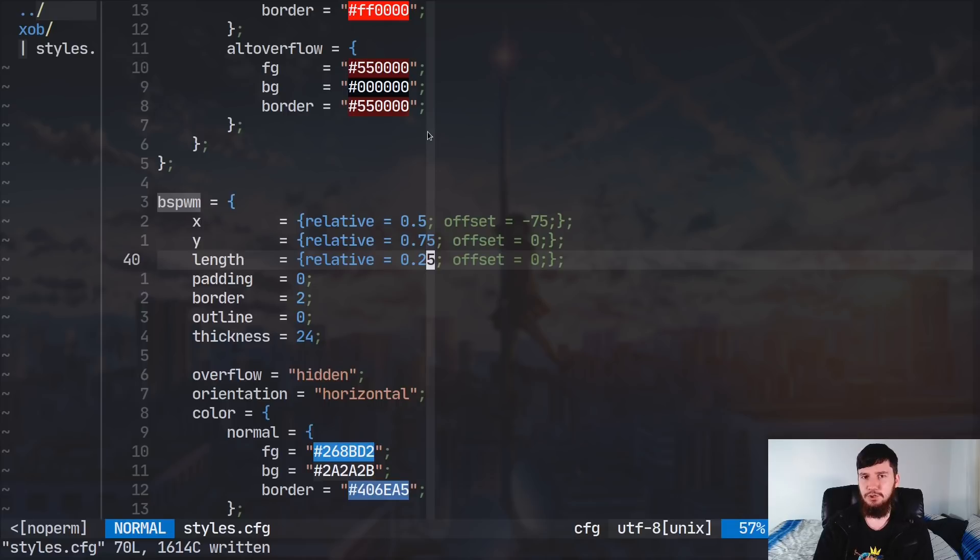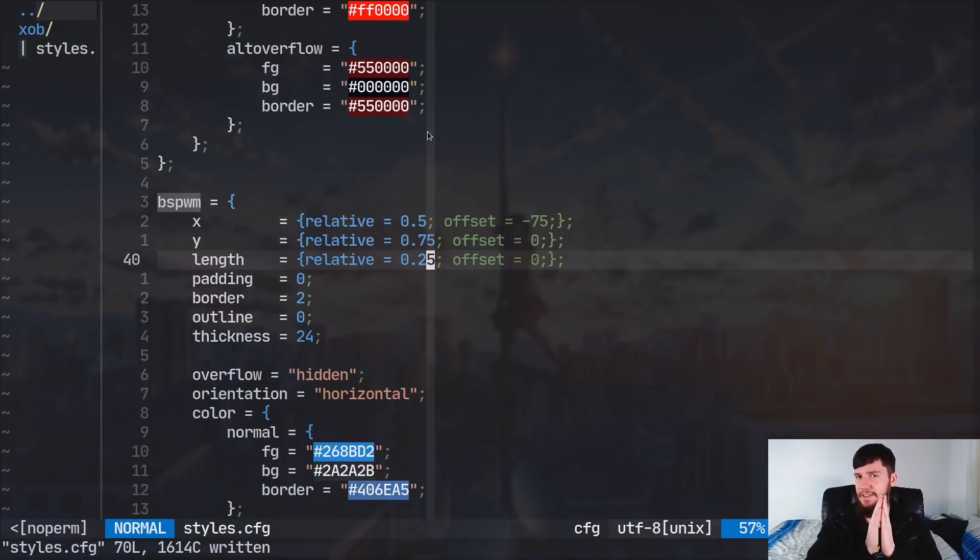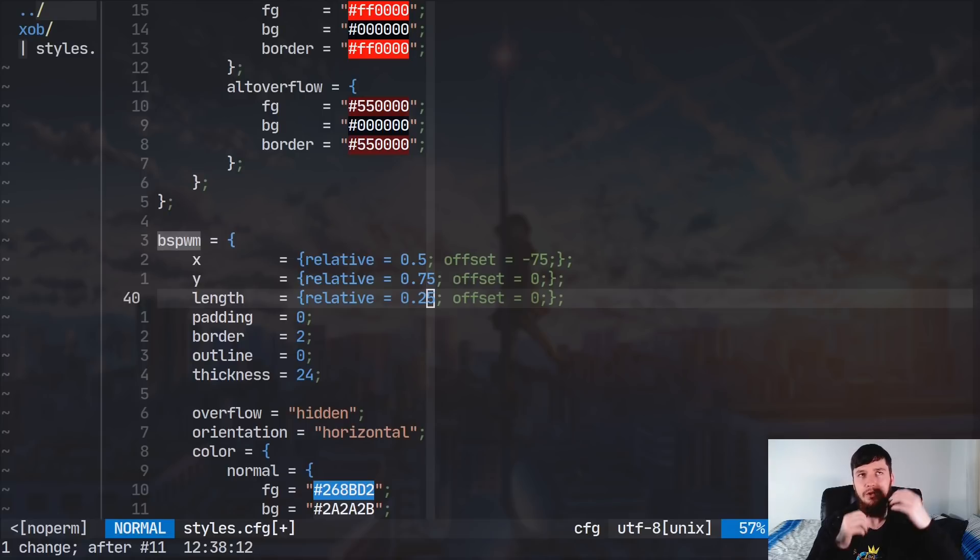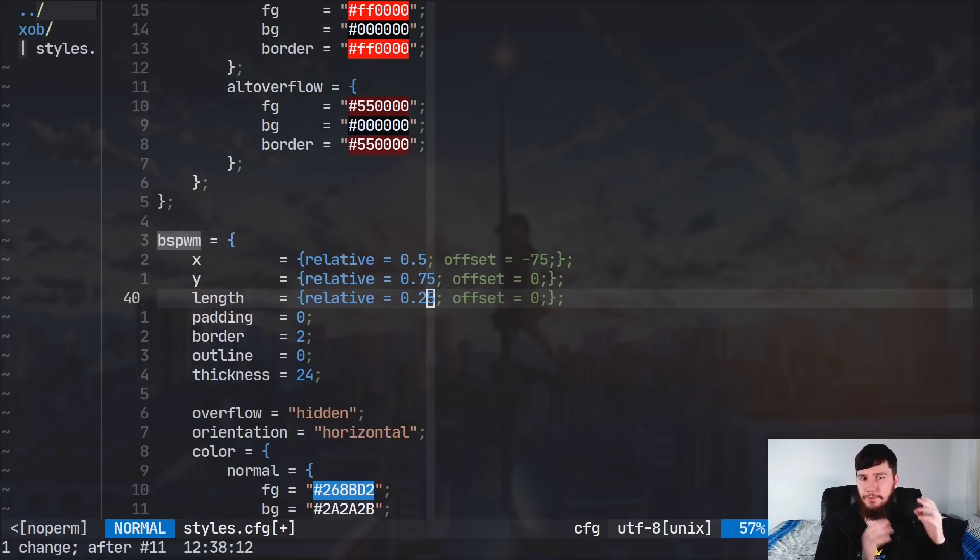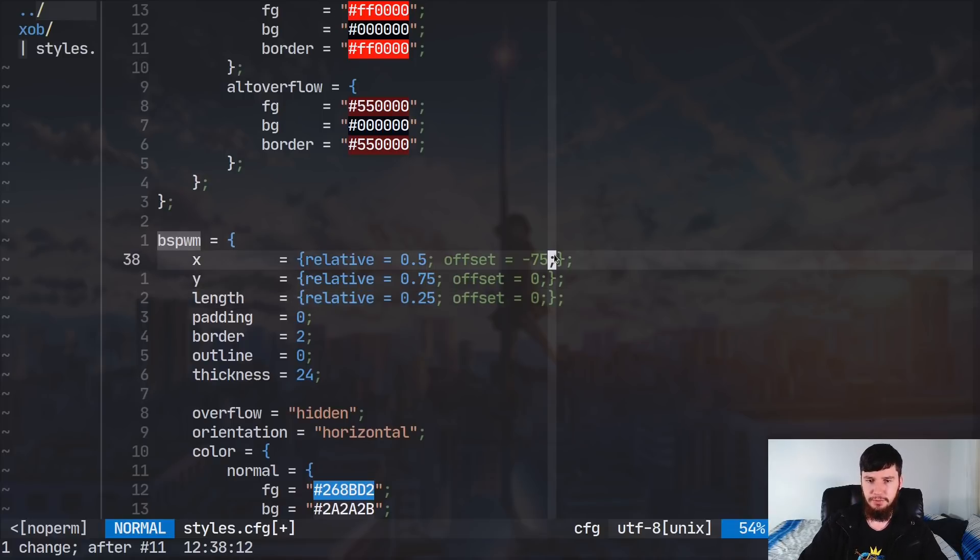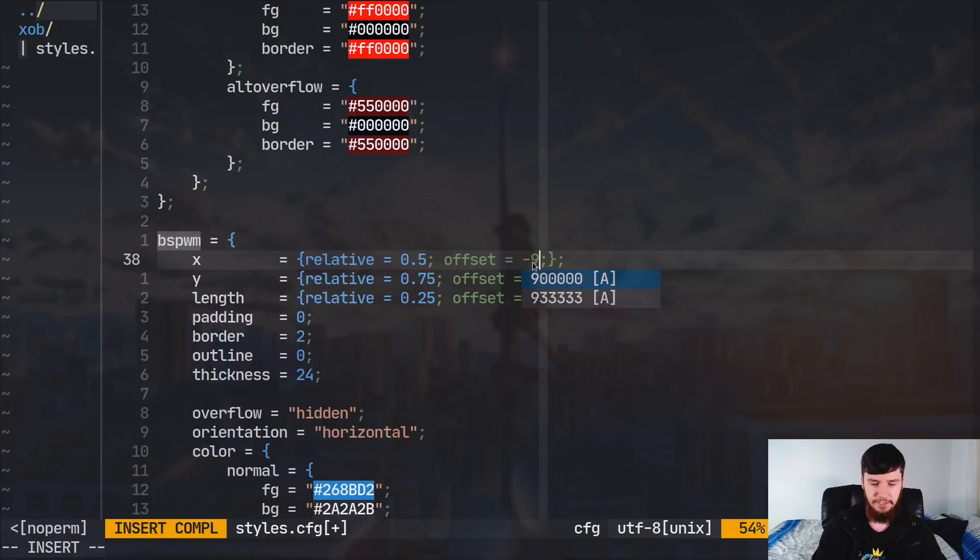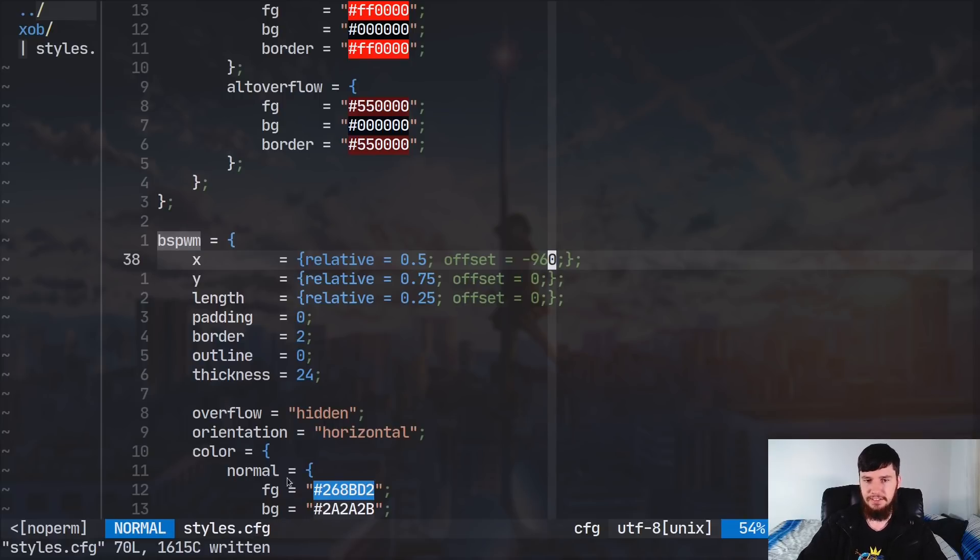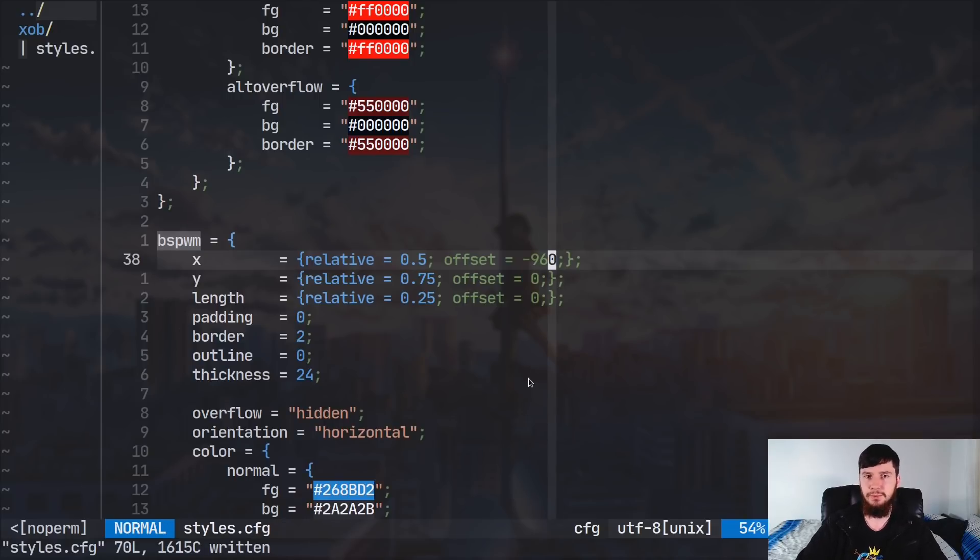So, a quarter of that will be a quarter of my entire display width, which in this case is a quarter of 3840, which will be 960. So, we'll also have to go and increase this offset here. So, we'll set the offset to be negative 960, and that should have it centered on this screen right here.